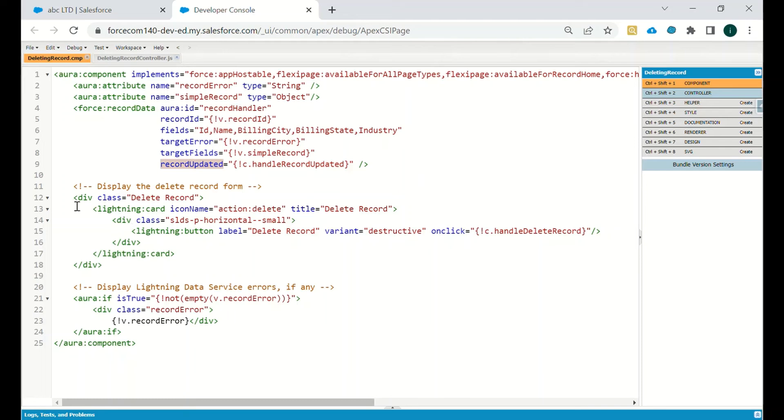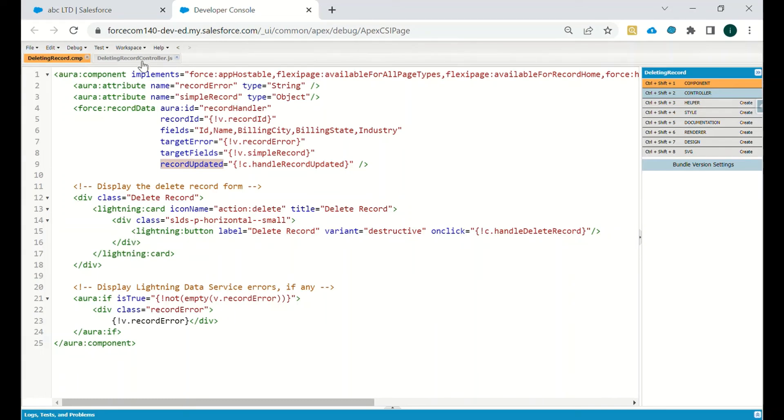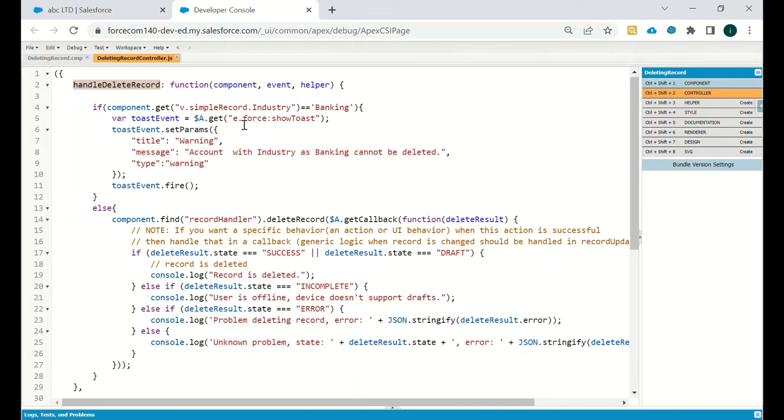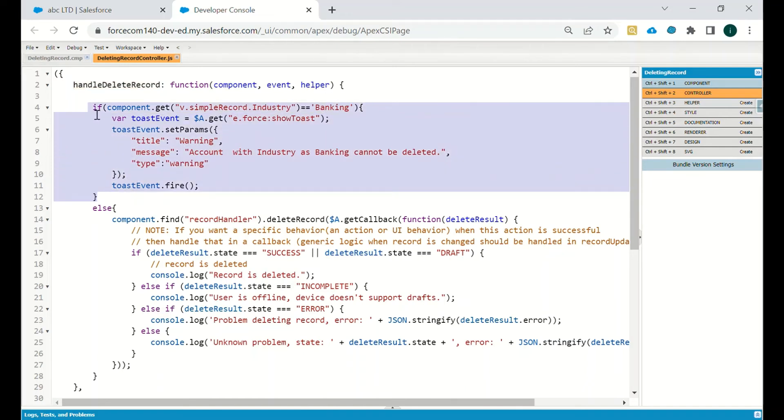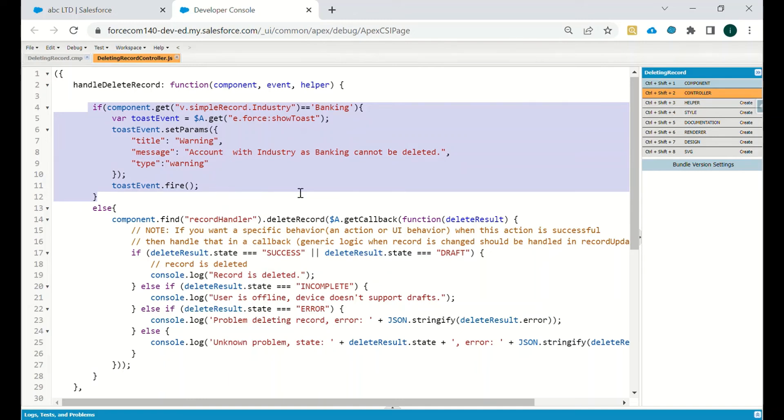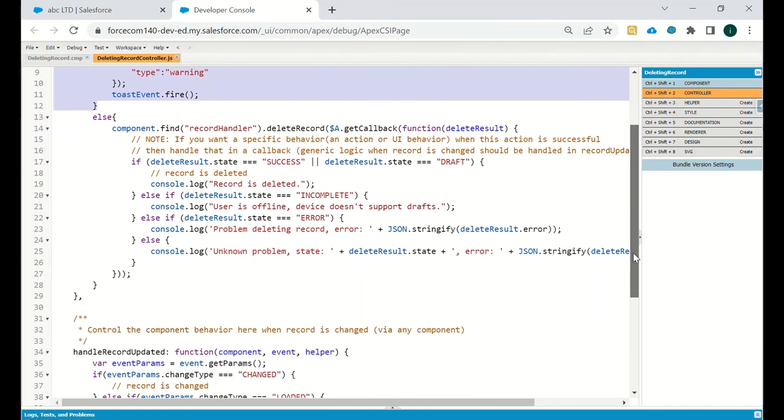This is the division class and then we have this controller. When we click on handle delete record, this component will check if the industry is equal to banking. If it is equal to banking, then they will show us this particular message on the screen. And if it is other than banking, then we will be able to delete that particular record.